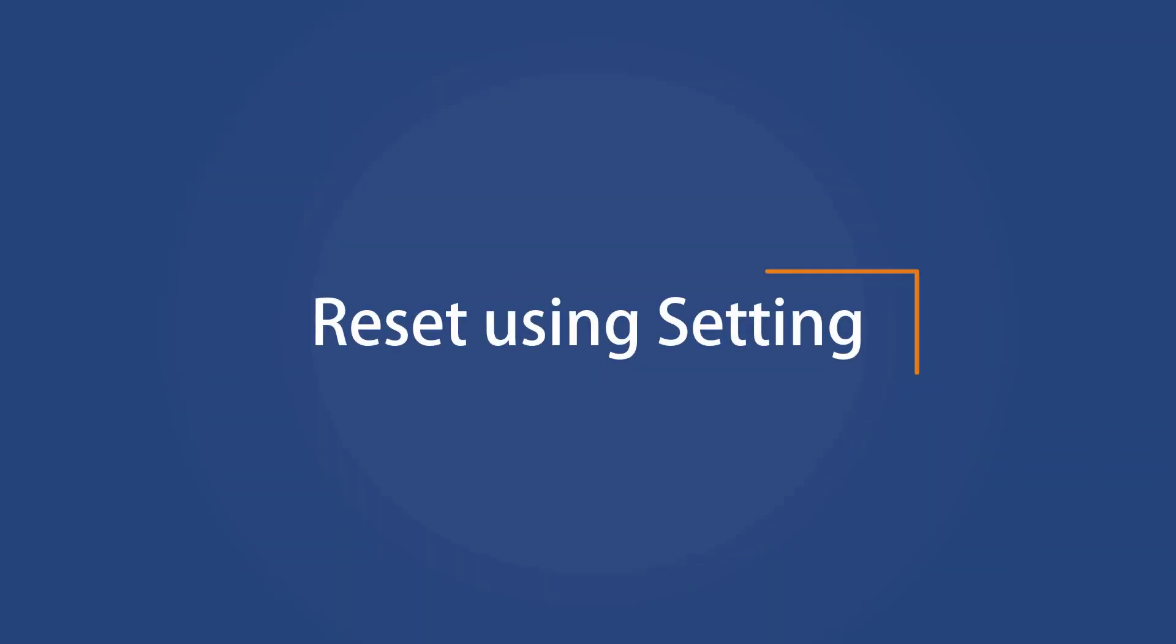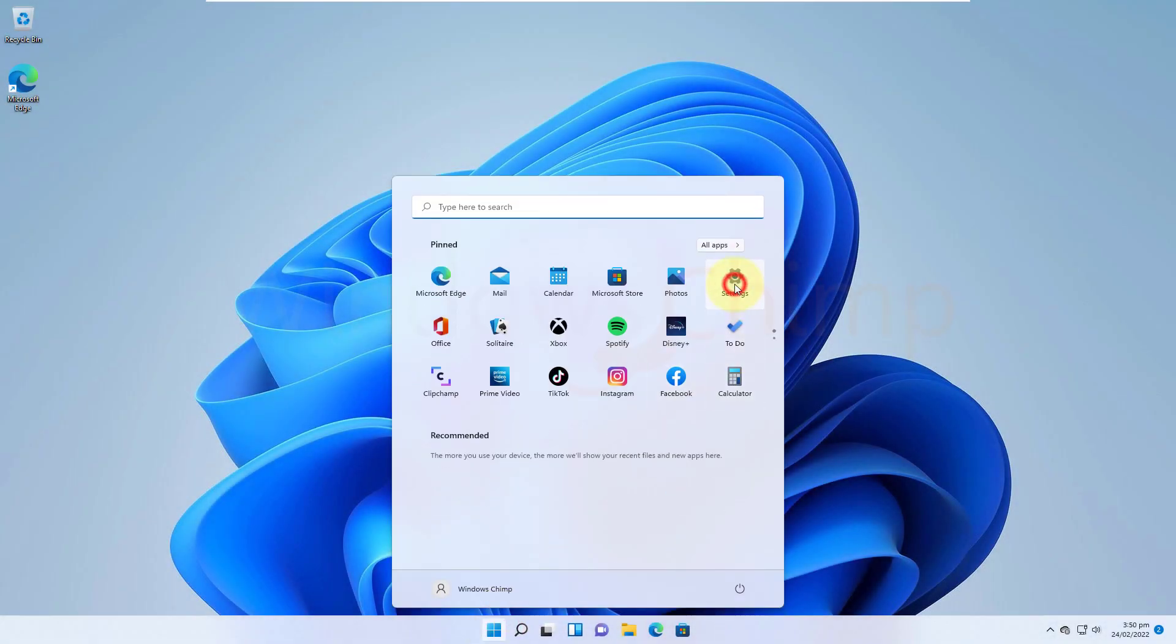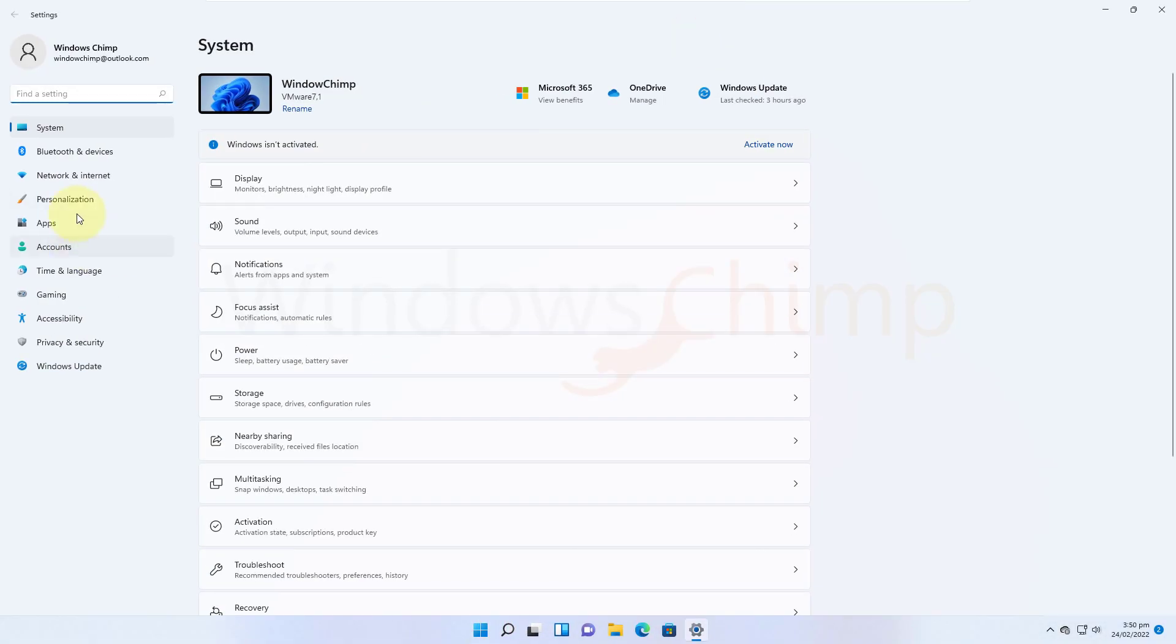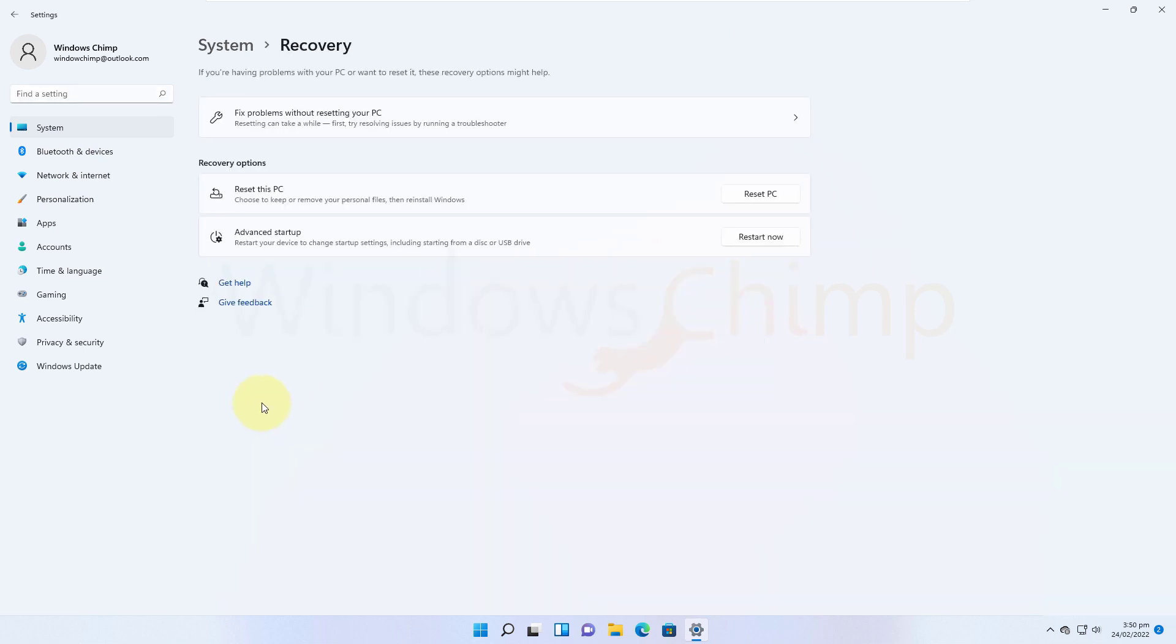Let's talk about the first method. Open the Settings app. Under the System tab, scroll down to select Recovery. Now click on Reset PC.